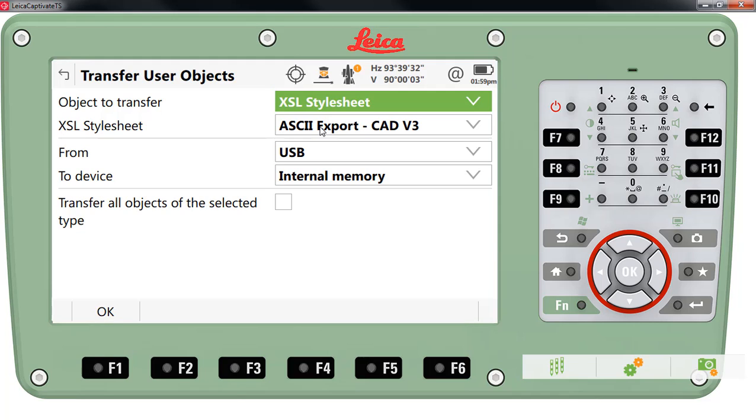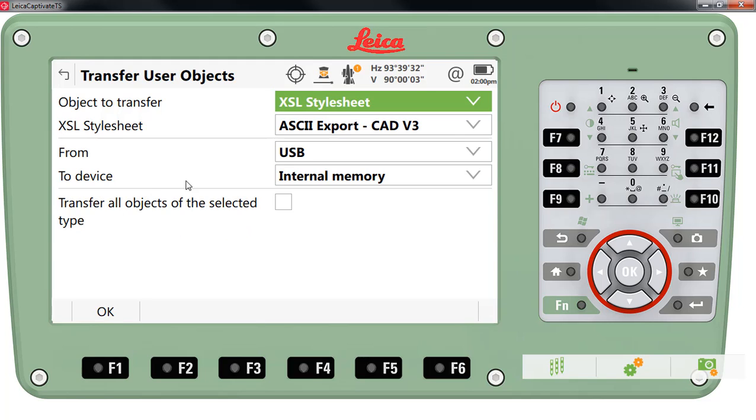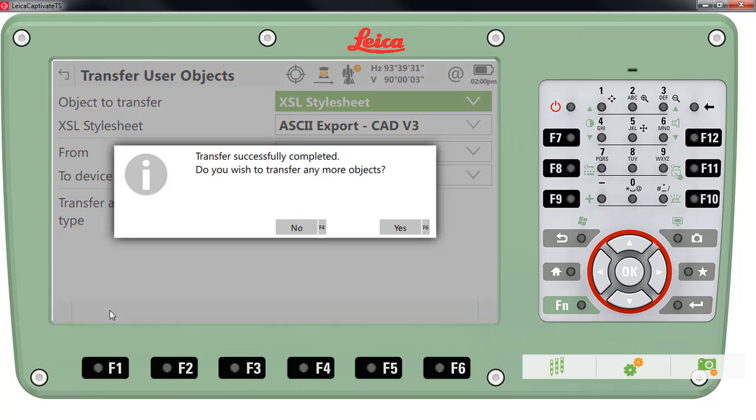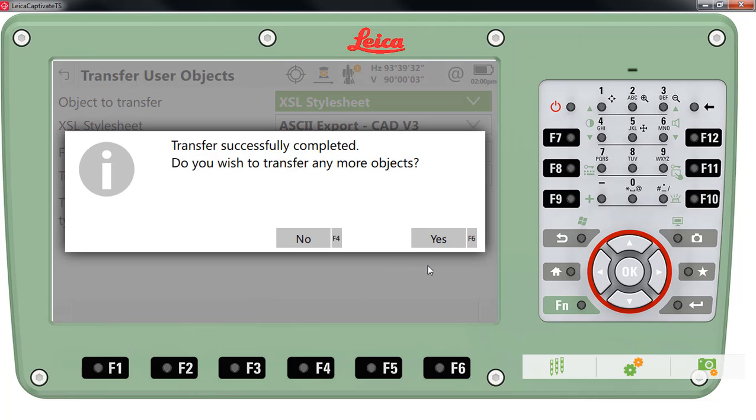So I have placed this style sheet in the convert directory of a USB drive. As you know if you work with Leica Captivate, when you insert any memory device into your controller it will create a directory structure one of which directories will be called convert. So you place the style sheet in the convert directory, place that memory device into your Leica Captivate controller and you're ready to transfer. I've set my from here to be transferring from the USB drive. I'm going to put that file into the internal memory. So I'll press OK and that is done.